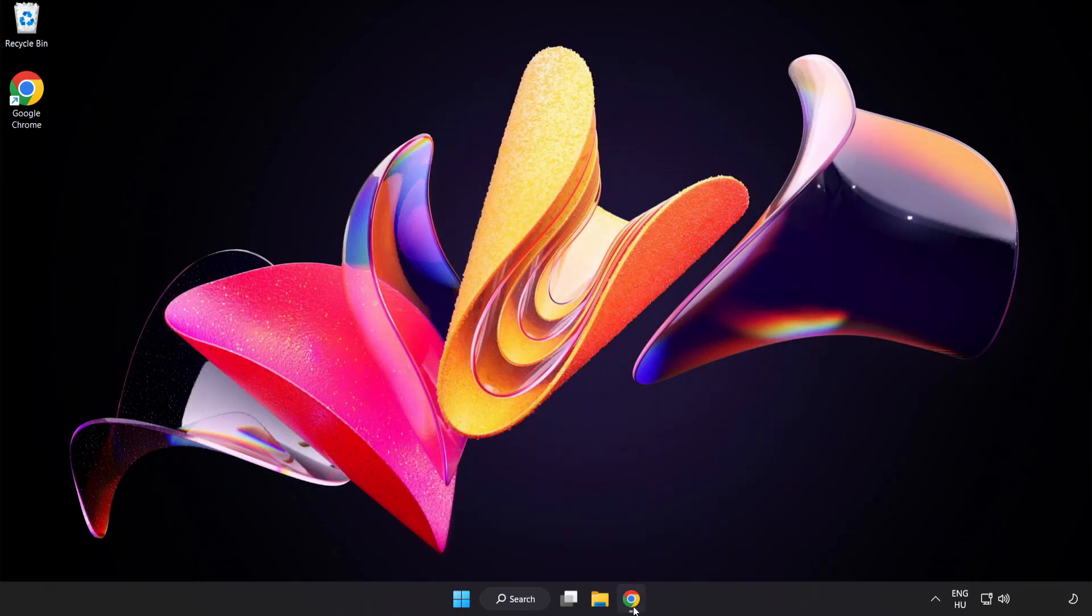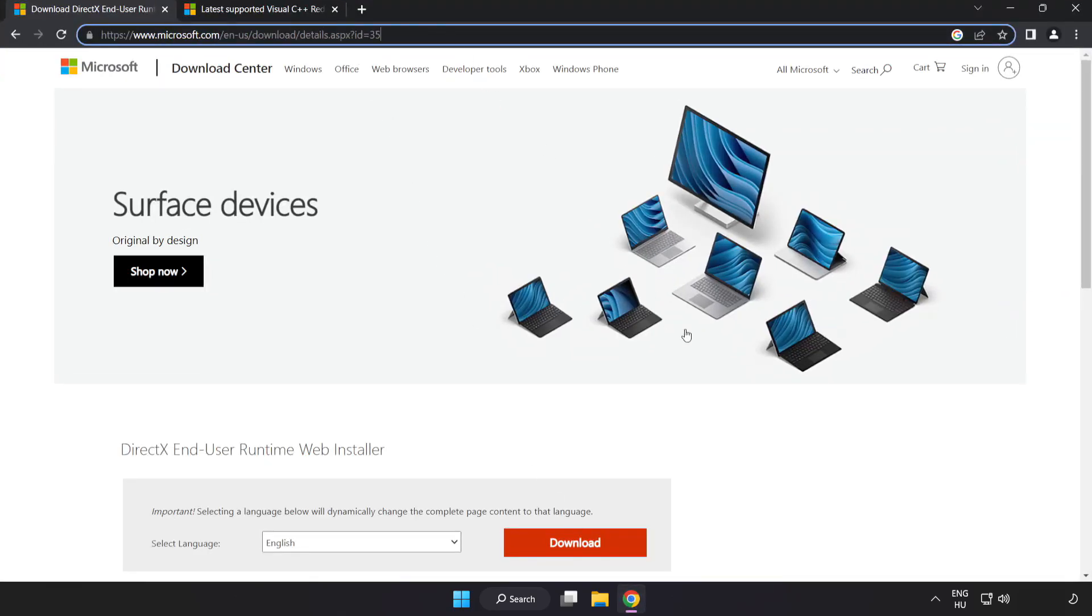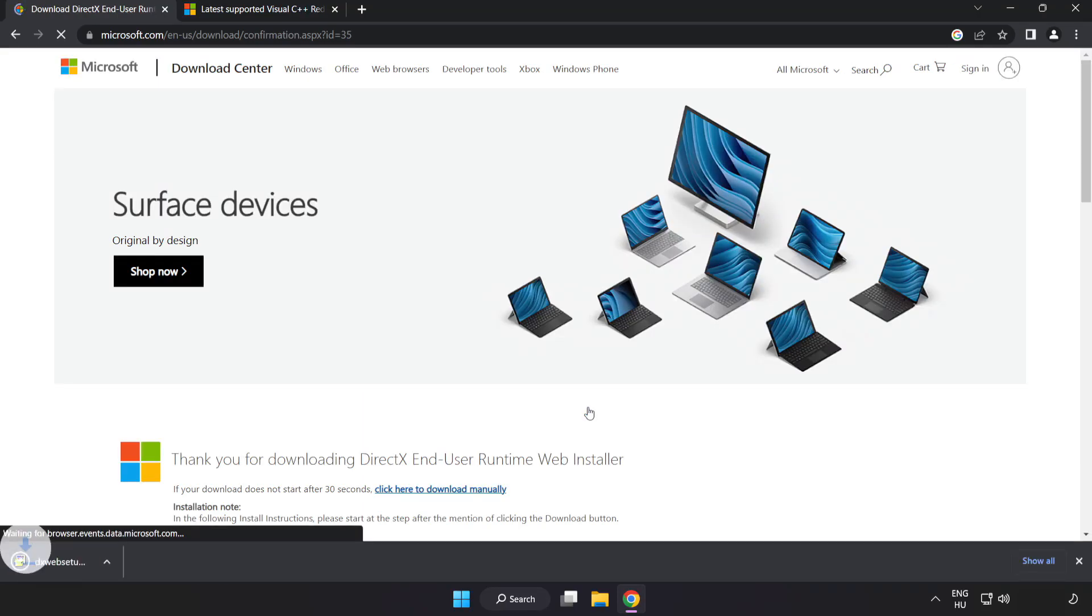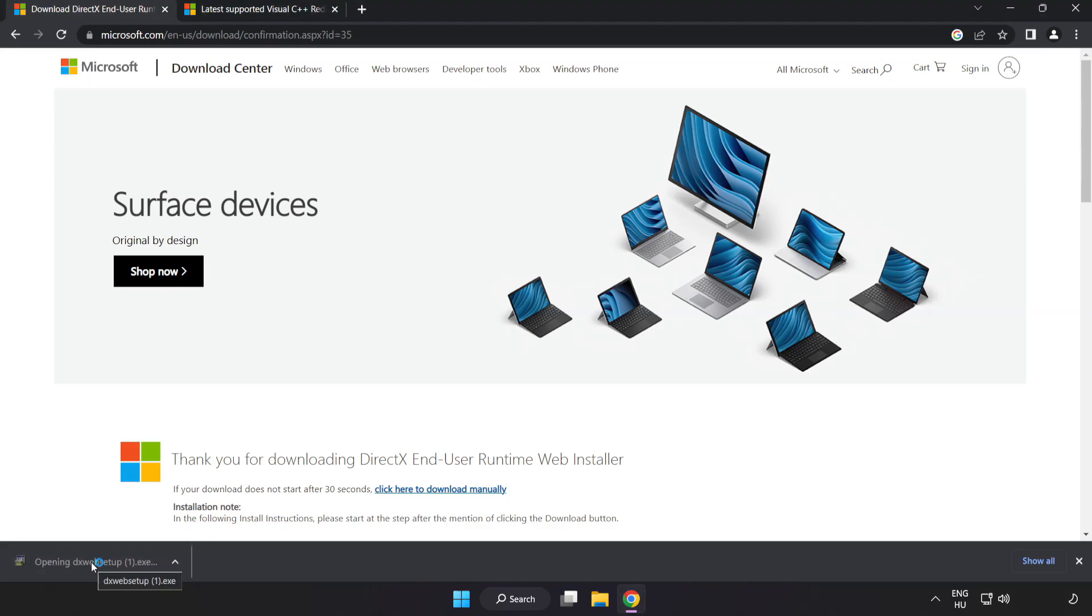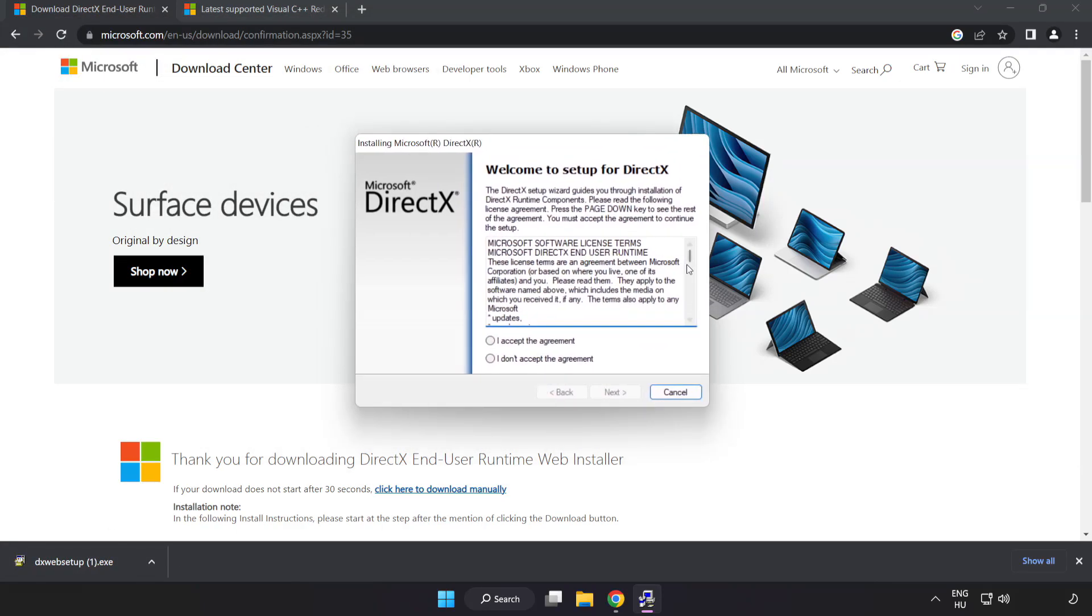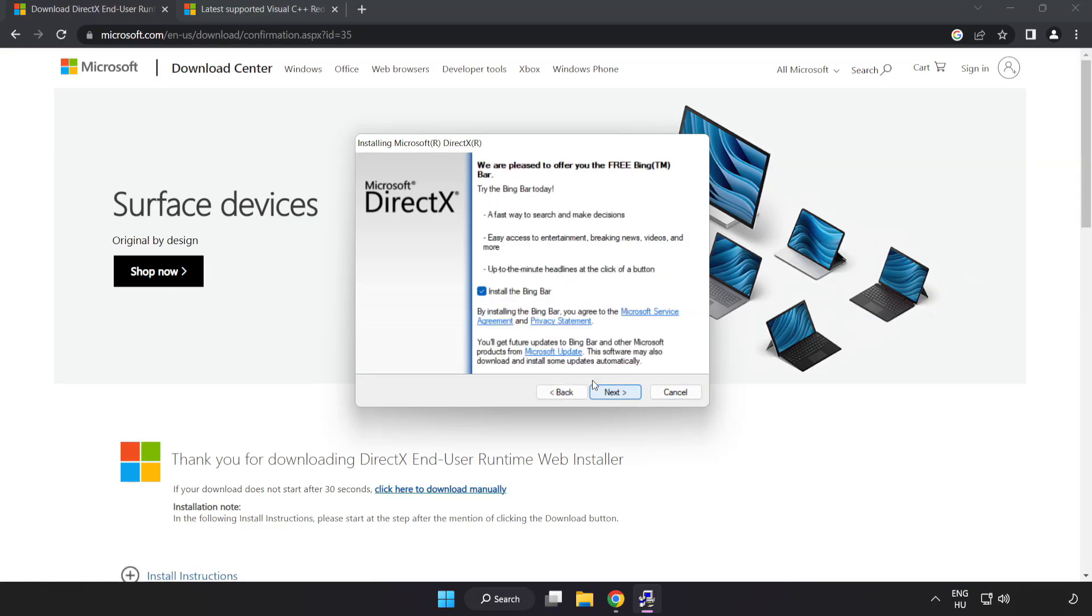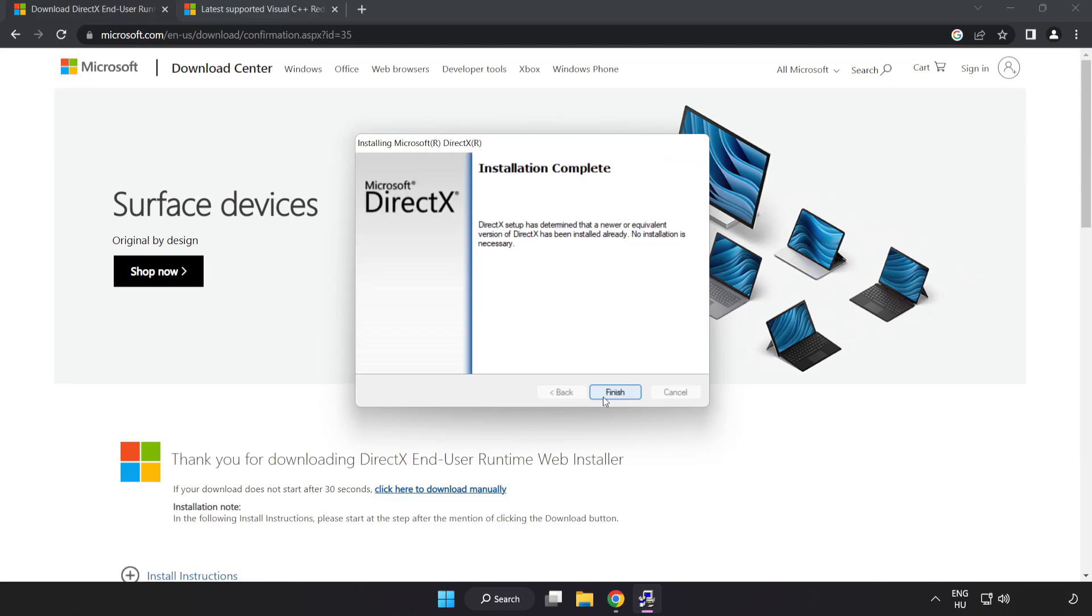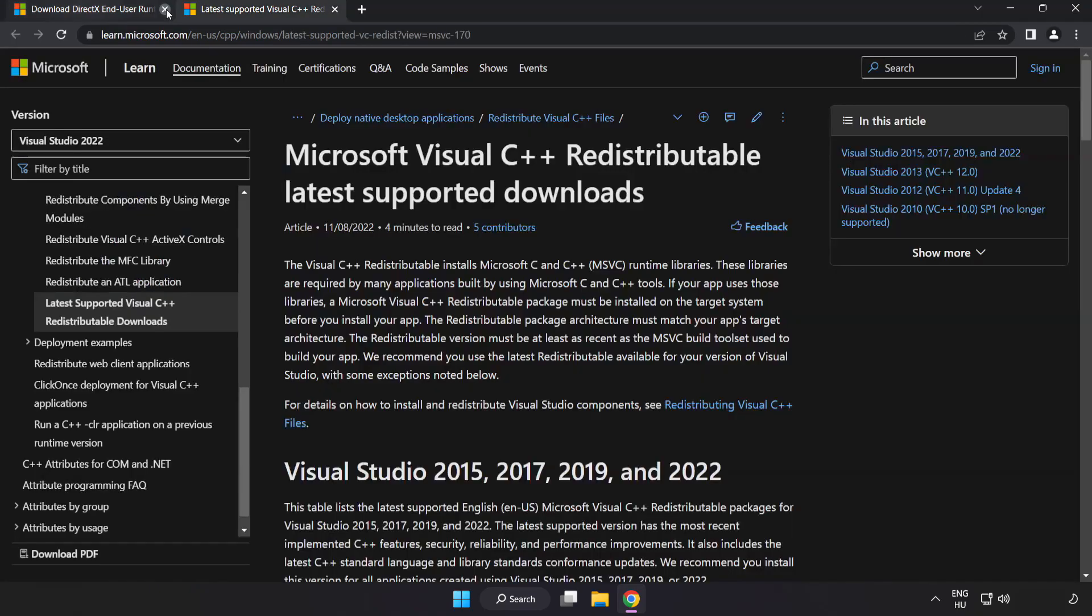Open internet browser. Go to the website, link in the description. Click download. Install downloaded file. Click I accept the agreement and click next. Uncheck install the Bing bar and click next. Installation complete and click finish. Close DirectX website.